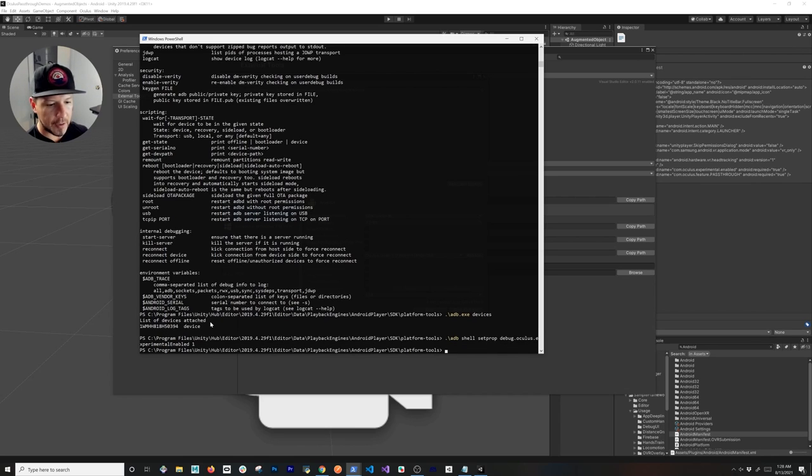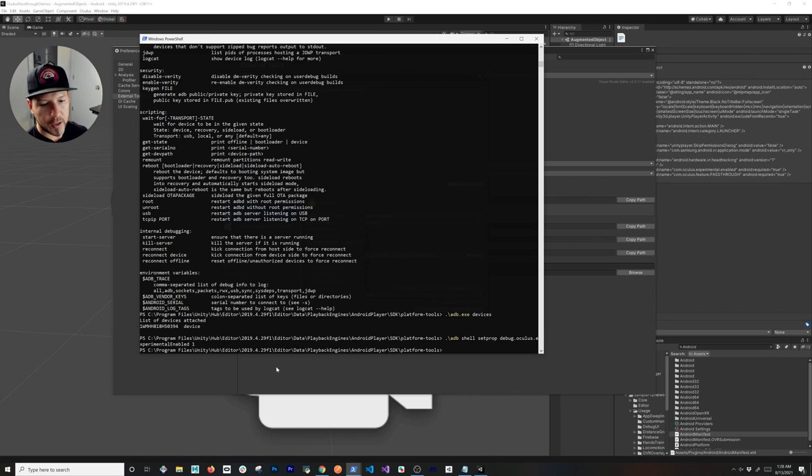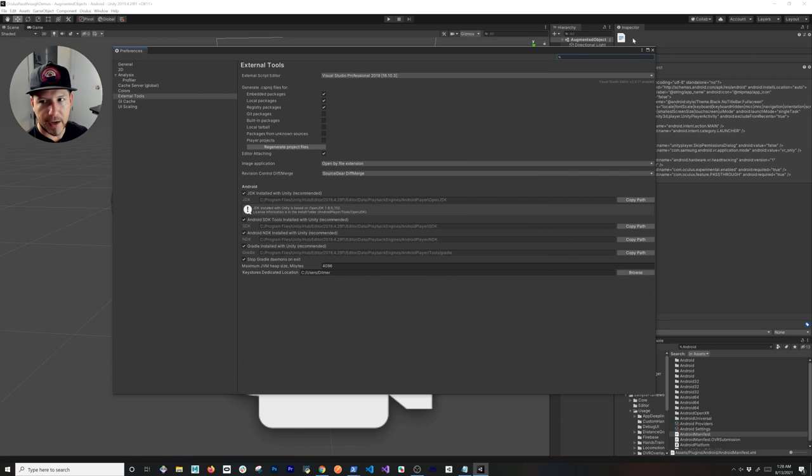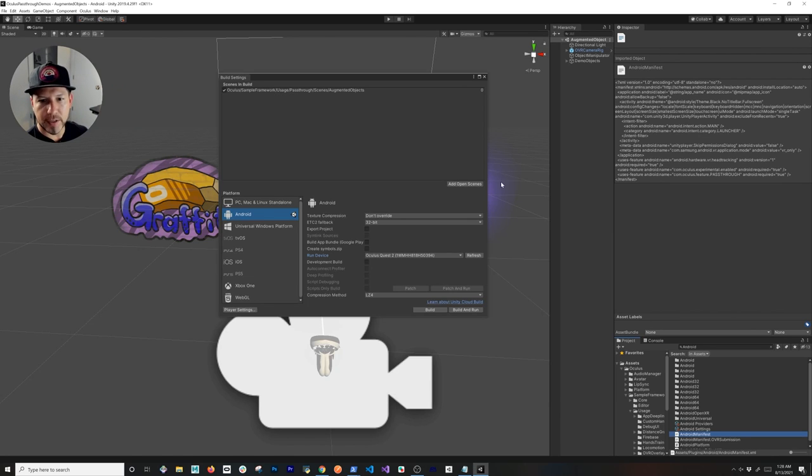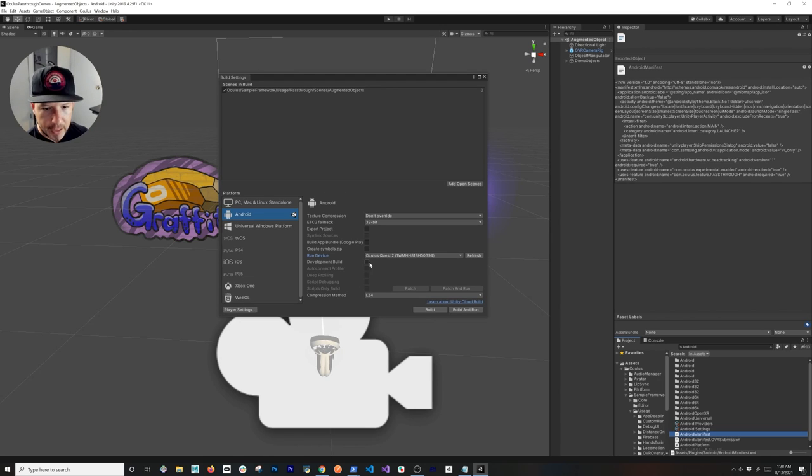We're going to basically set our Oculus device to have experimental enable set to one. Once you do that, you're going to be able to run the experience that I have right now.